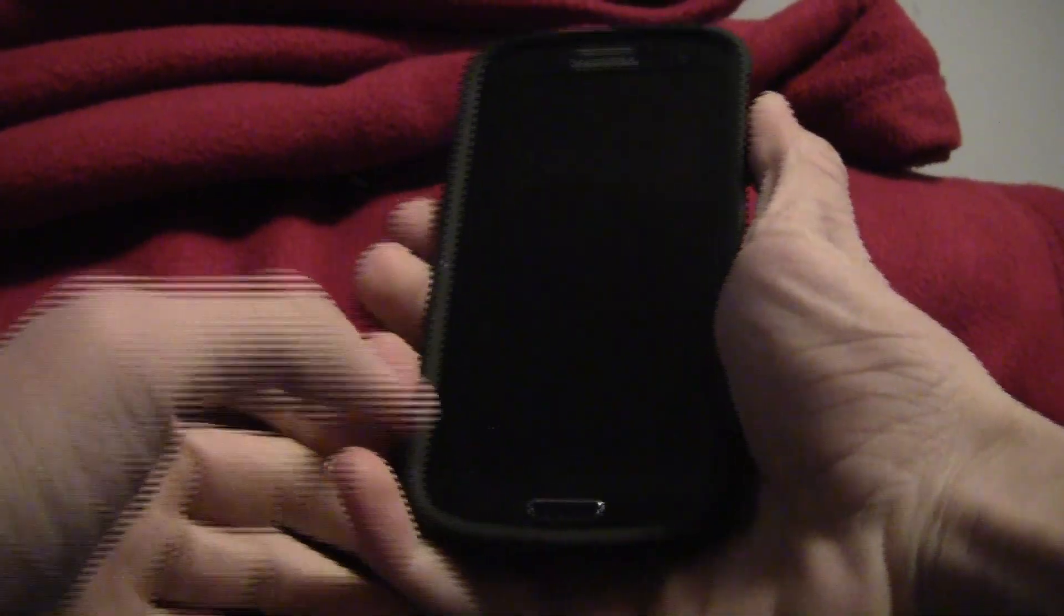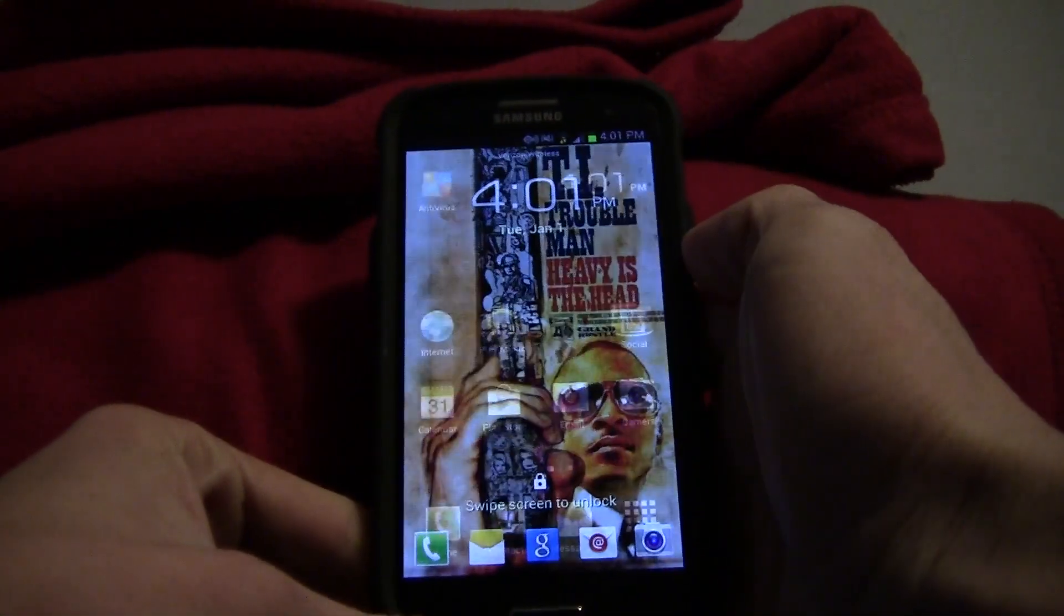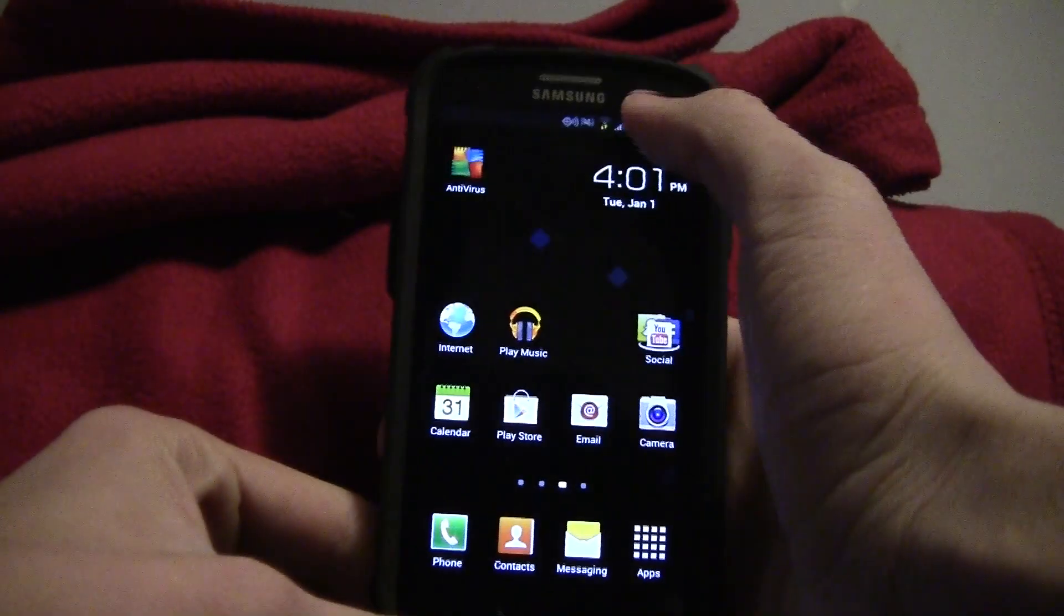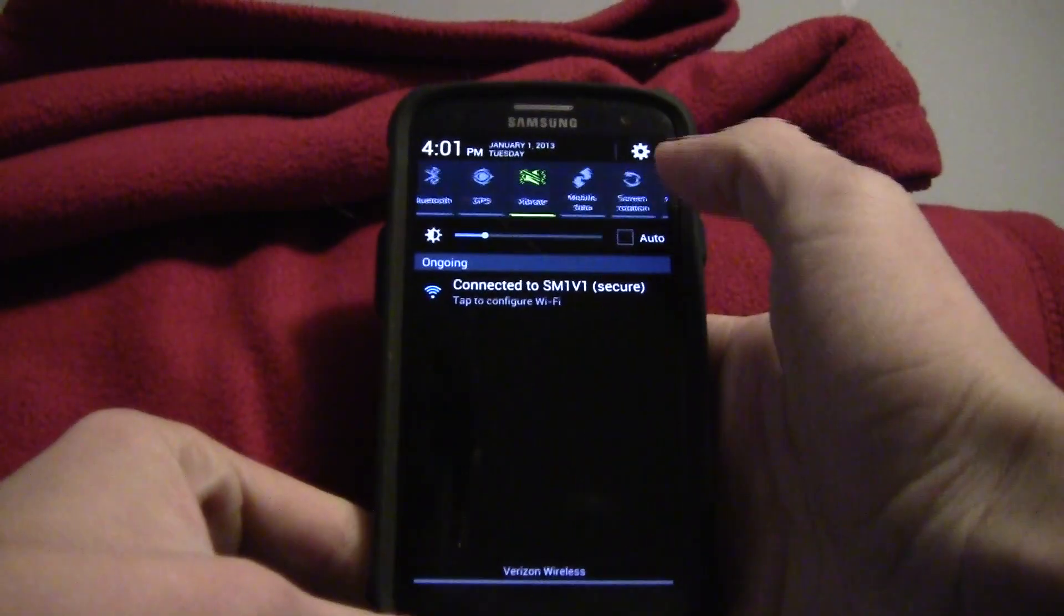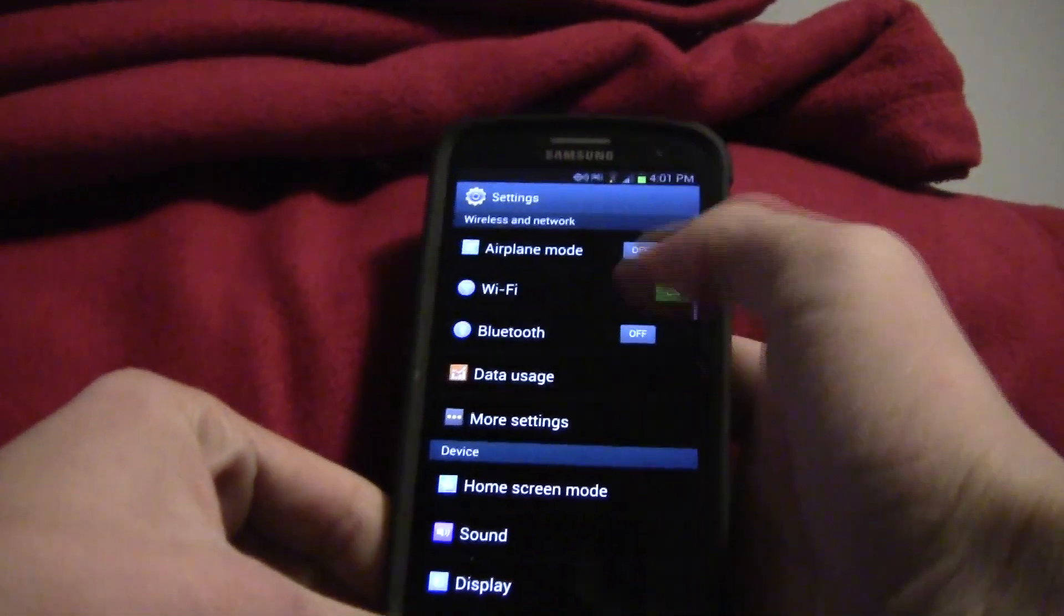What is up guys? This is Thomas A. Messon and today I'm going to show you how to root your Verizon Samsung Galaxy S3.